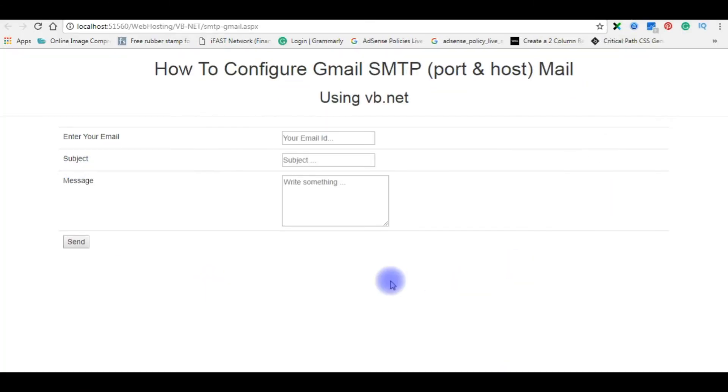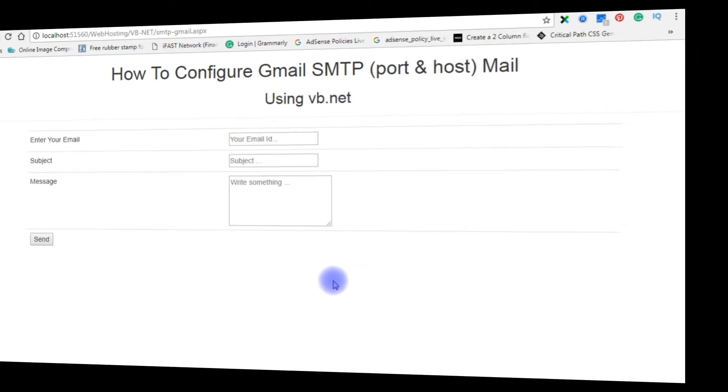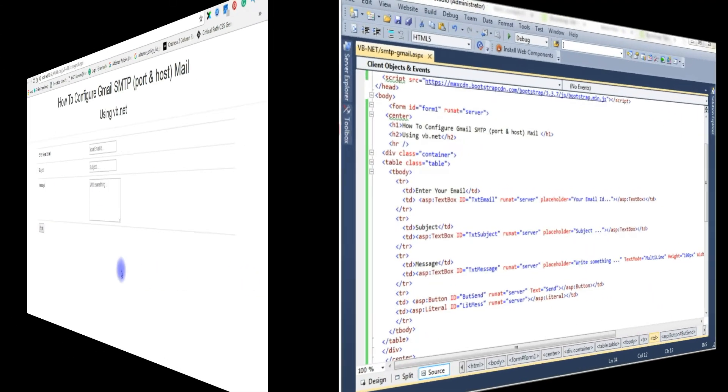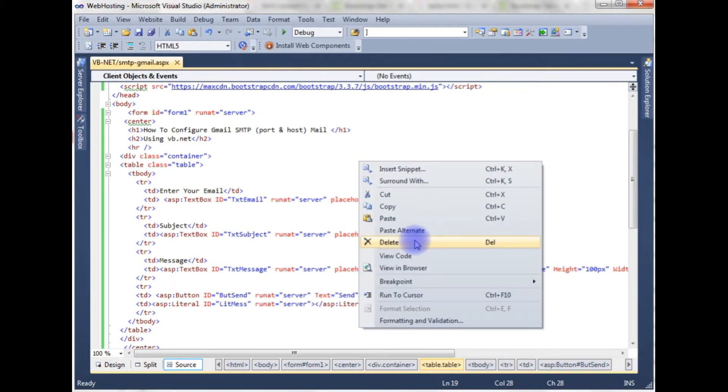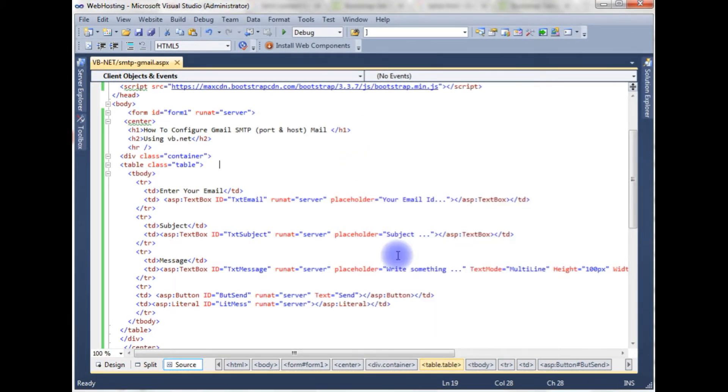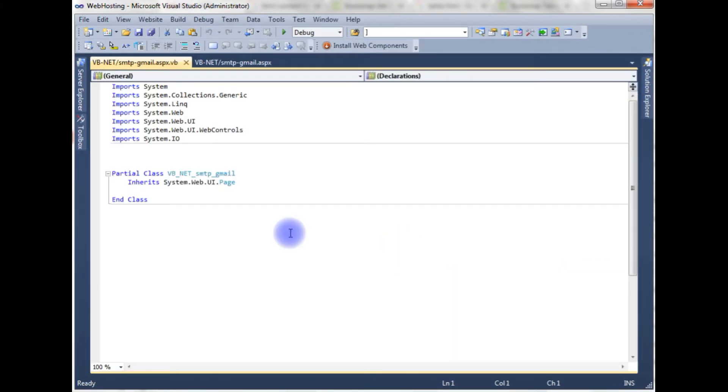Let's flip back to my coding part. We'll write a code to send an email to Gmail account. Right click the source code, view code. If you want to send an email, first thing we need to import the namespaces.